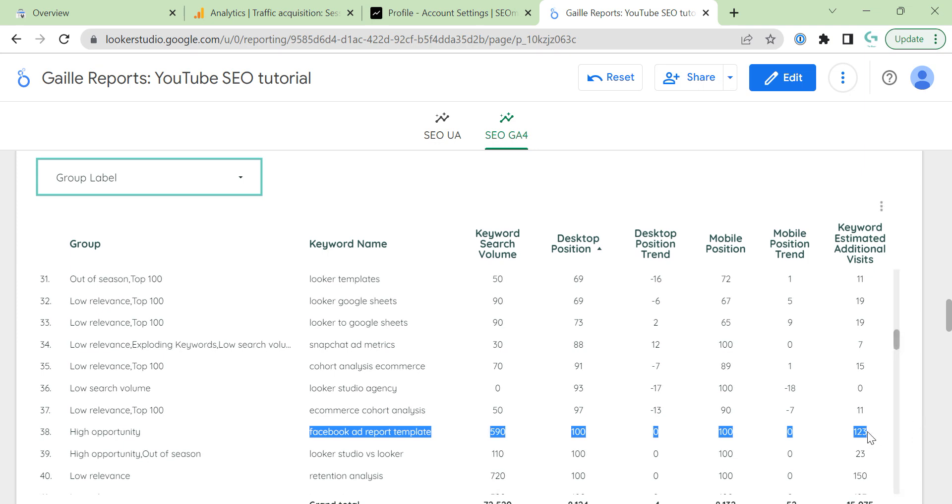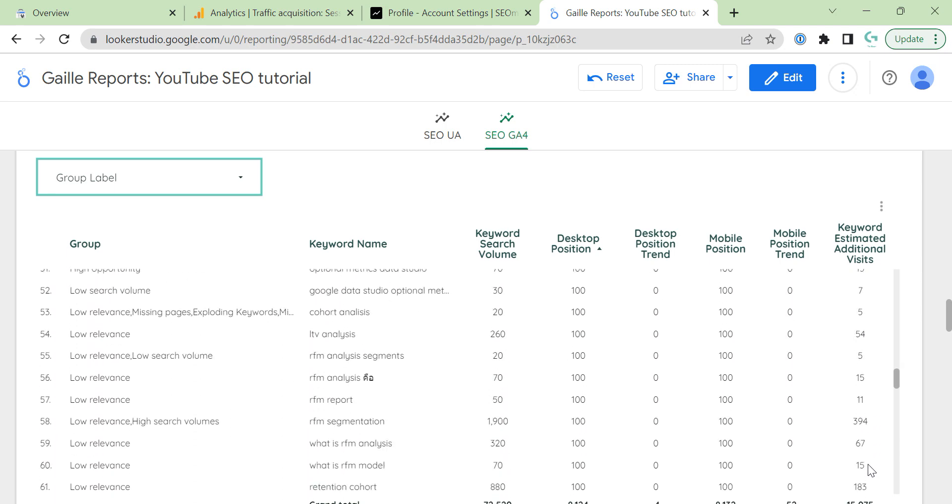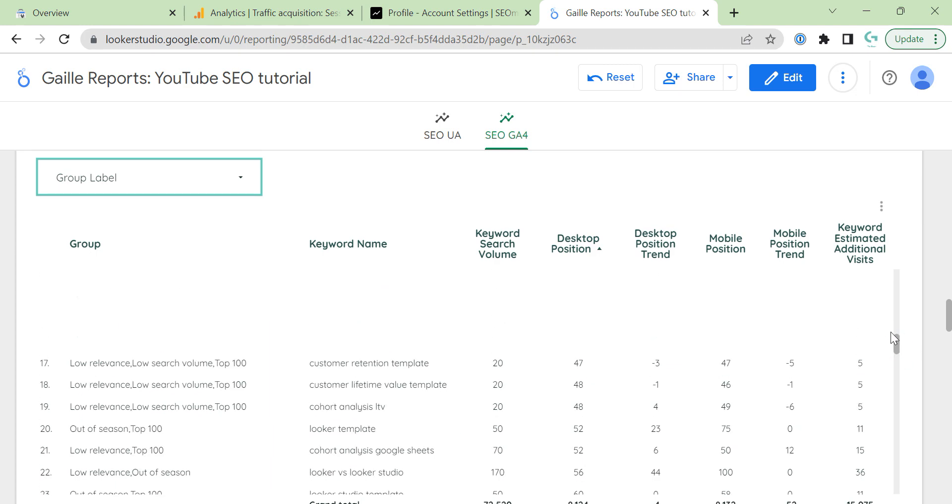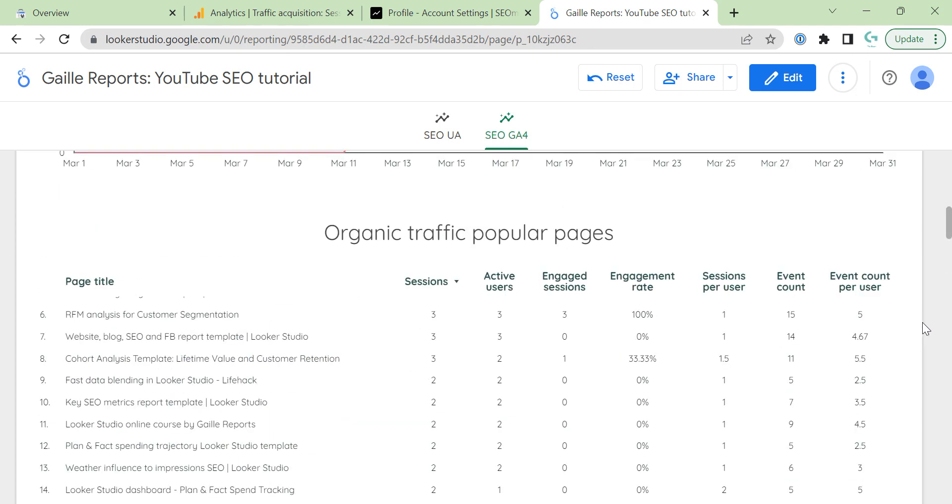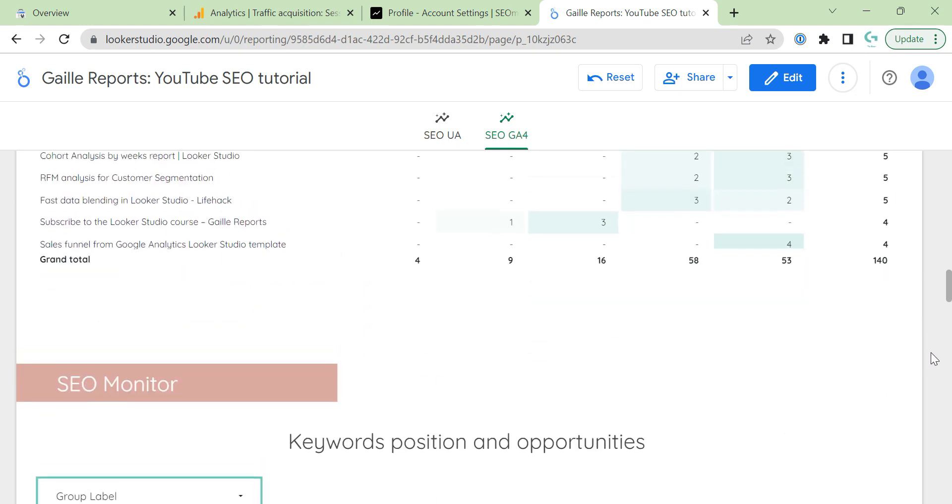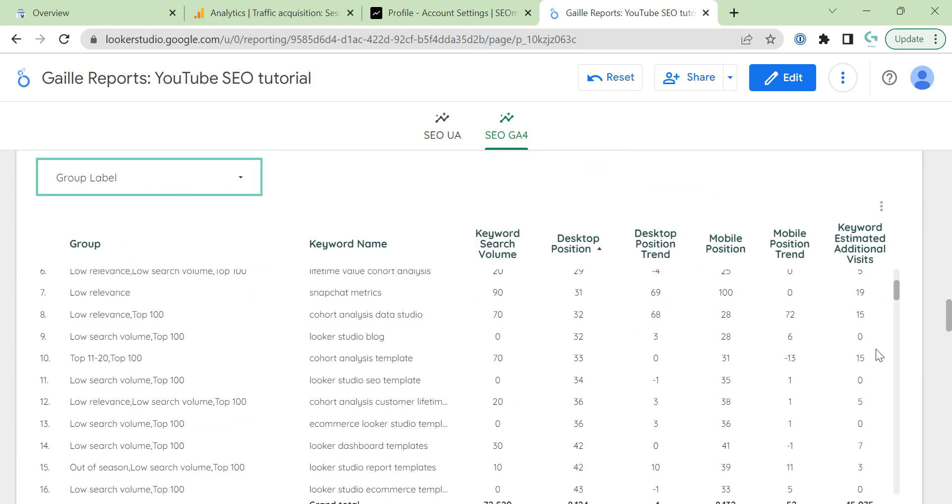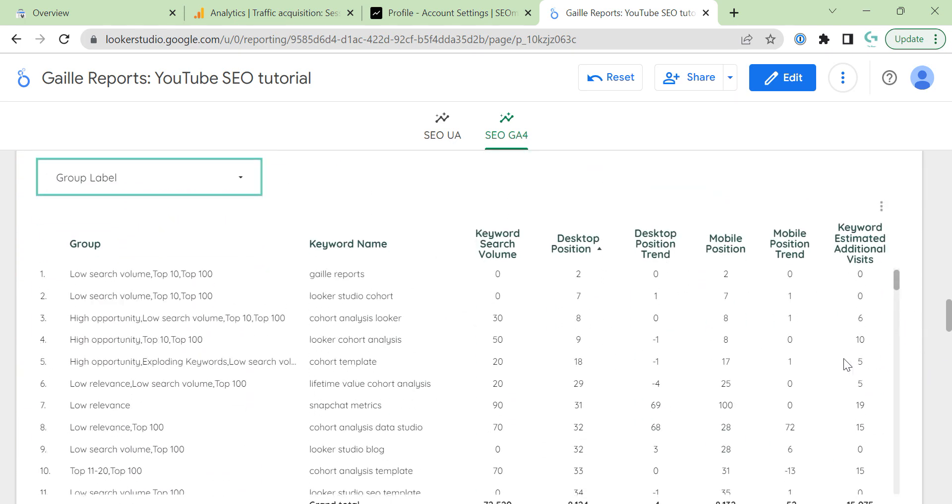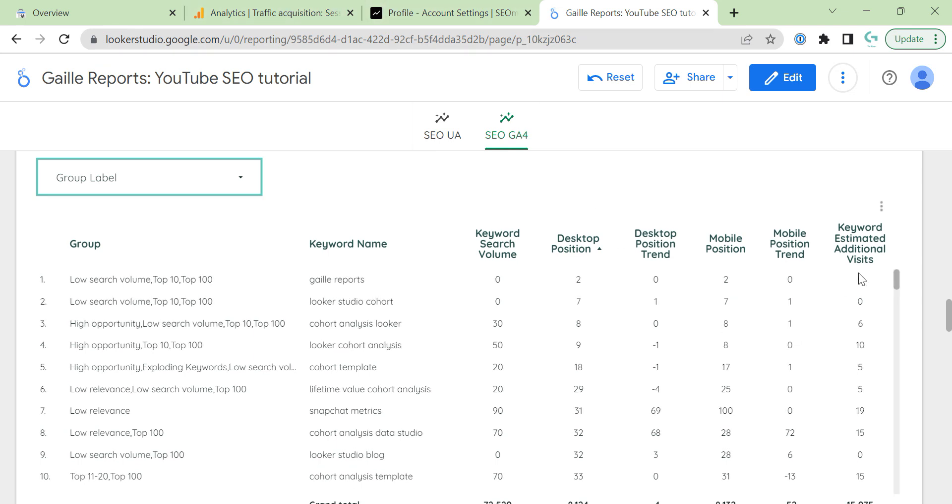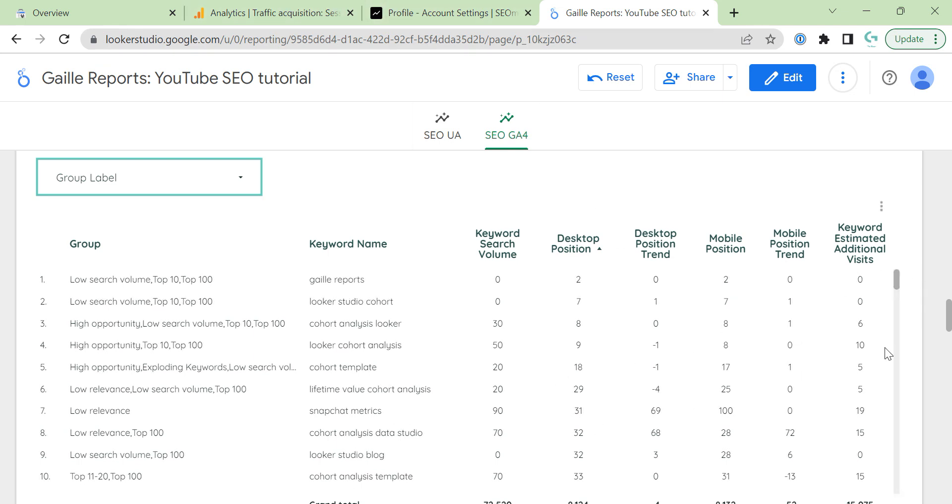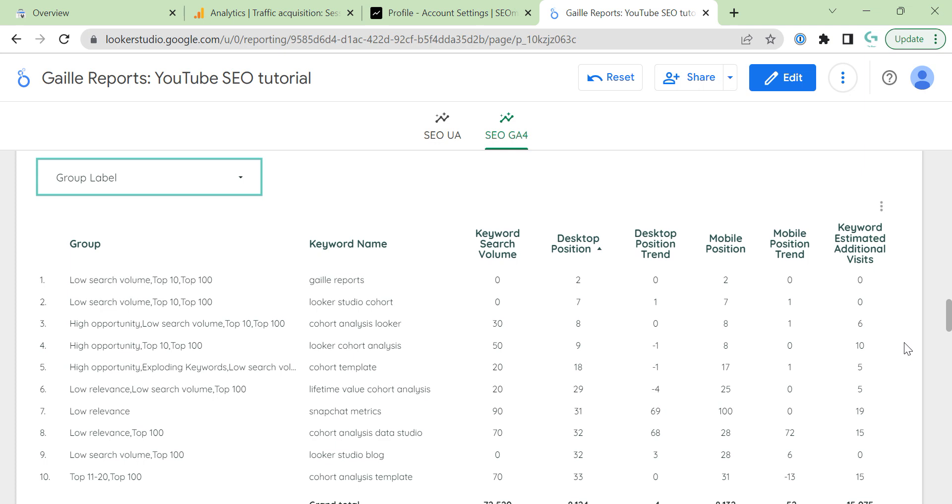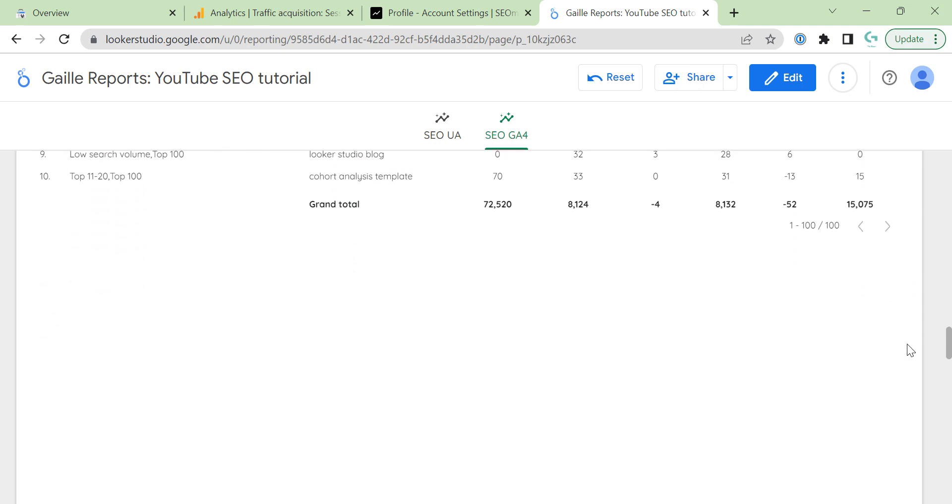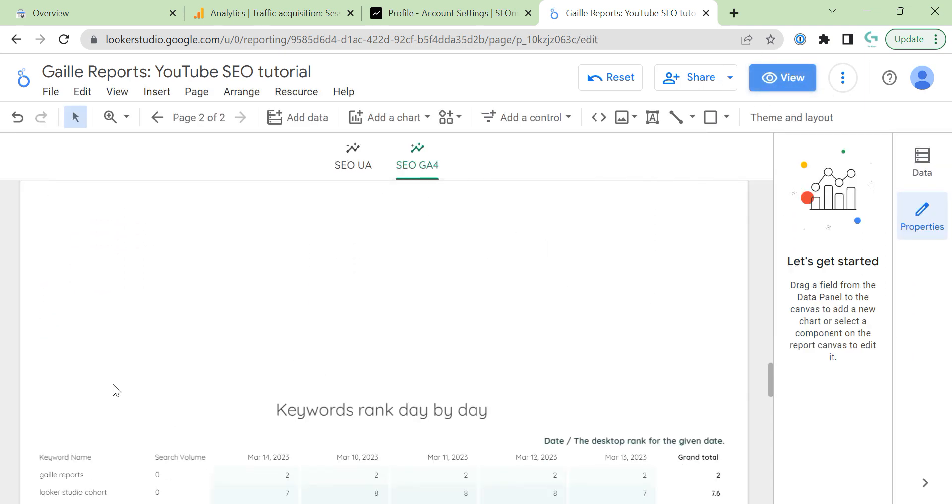We can see, for example, search volume. For Facebook ad report template, my desktop position is 100 and my mobile position is 100, so I don't have traffic on my website, my position is really poor here. But I can see that if I work on this keyword I could have like more than 100 clicks, website visits, which could be good. Or even here 150 for retention analysis. Maybe I should write some articles about that or work on some pages on my website to improve their performance. Based on this information I can think about my content marketing and SEO strategy and improve my website position in Google. This I think is a super useful table, super useful analysis. This data we don't have in Google Analytics. I think even for this I would use this SEO Monitor connector and this service, and it's free, so why not.